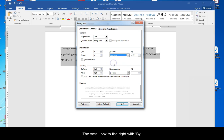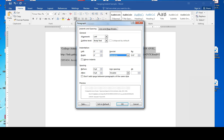The small box to the right with by should show 0.5 or half an inch. Click OK to finish the process.